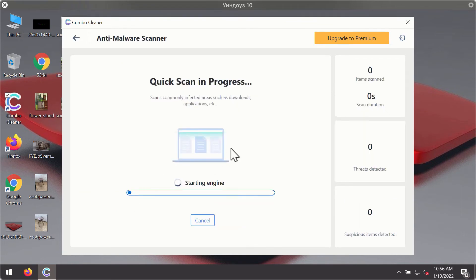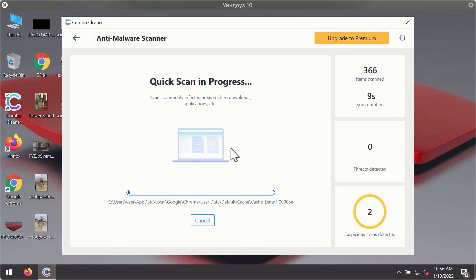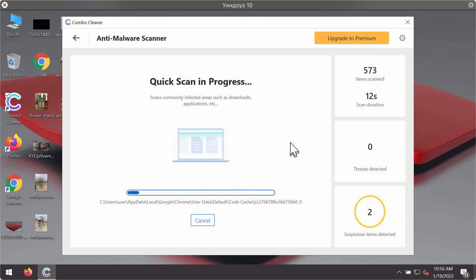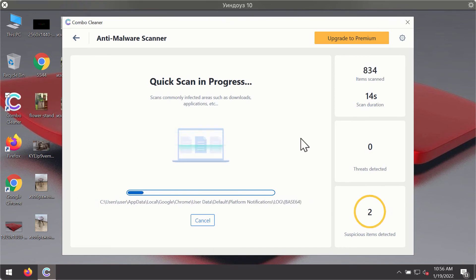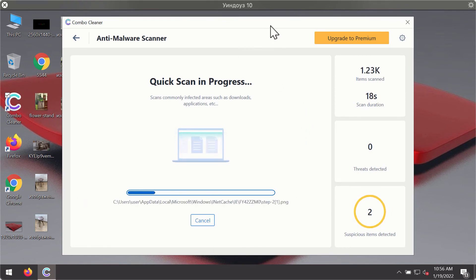The program will first update its antivirus database for proper malware detection and elimination. You will notice that most likely the program will start identifying certain threats on your computer.